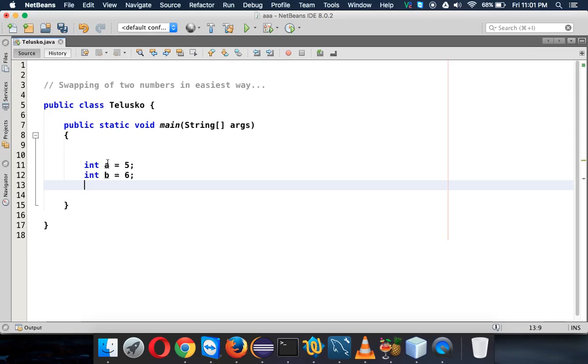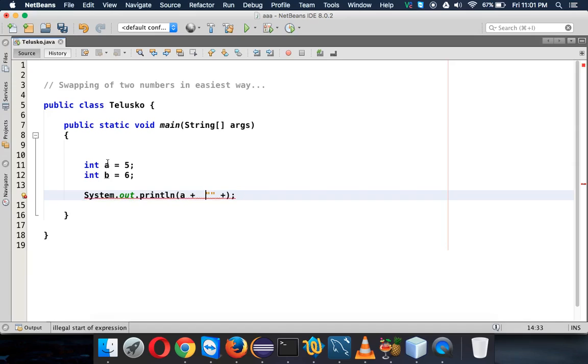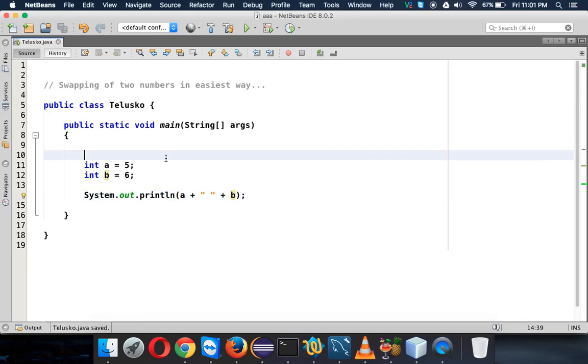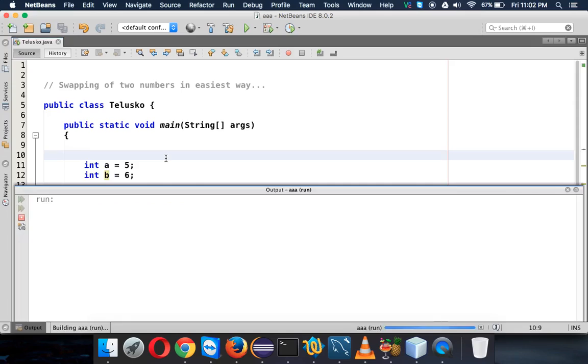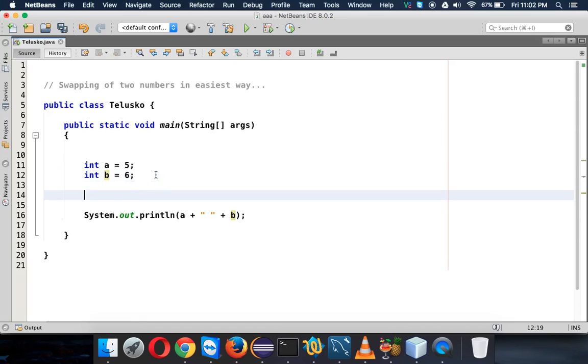When I print the value, let's say if I print a and give a space here and b, if I print this value the output will be 5 and 6. But I want to swap these two numbers and the output should be 6 and 5.